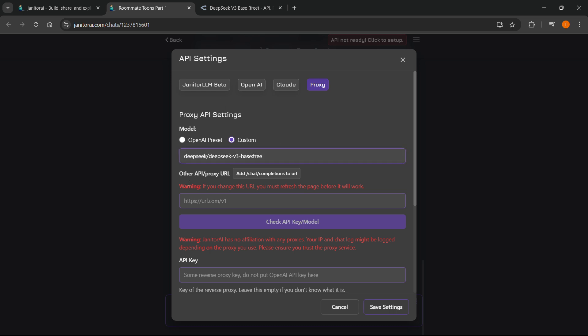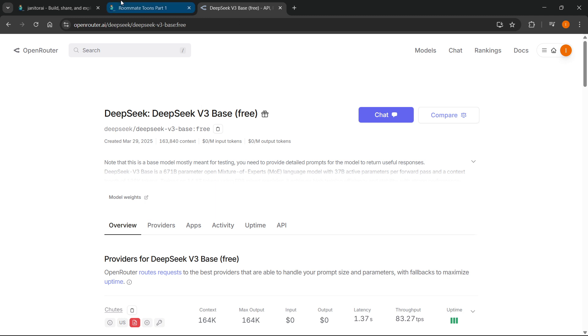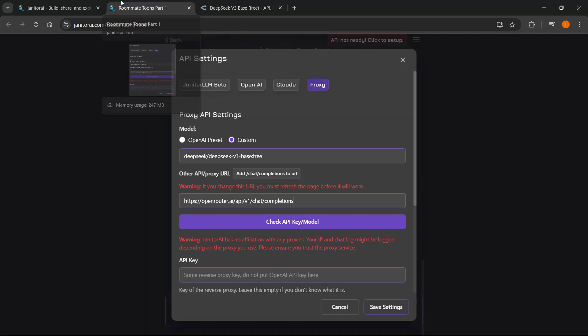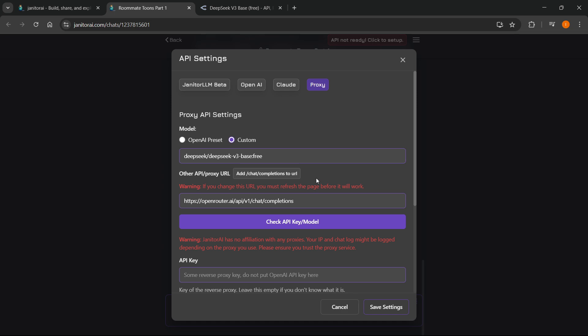The second thing you'll need is the other API slash proxy URL. If you did this using OpenRouter, you will have to paste a specific URL in — I will leave this in the description down below so you can just copy and paste it. It's going to be the same no matter which model you use with OpenRouter, but if you used any different website, it's going to be a bit different and you'll have to look on Google or find on their website what to use for this field.